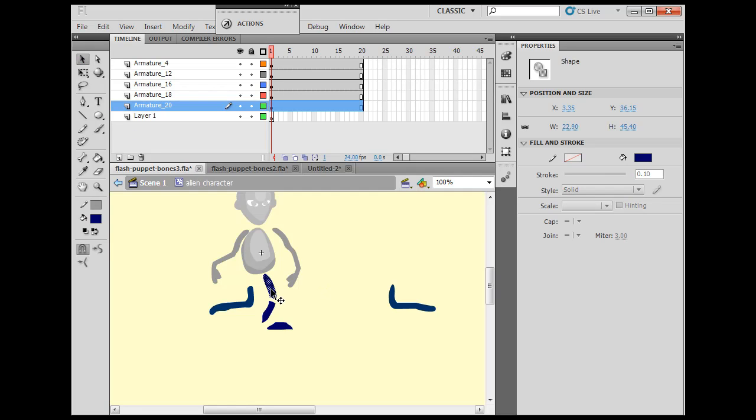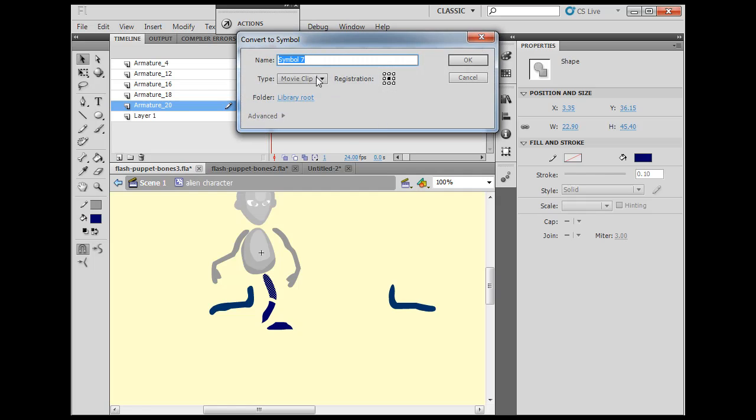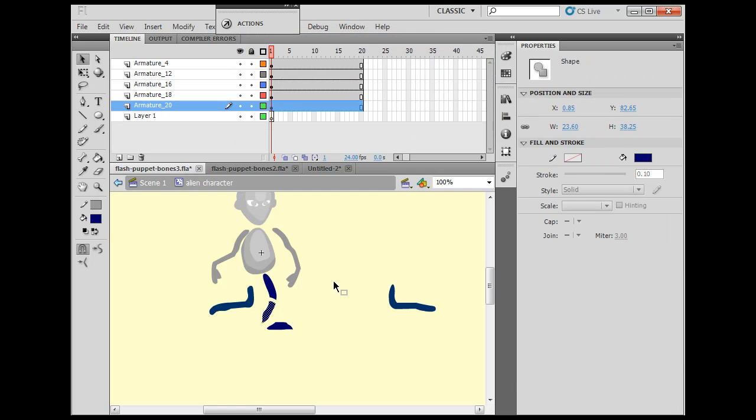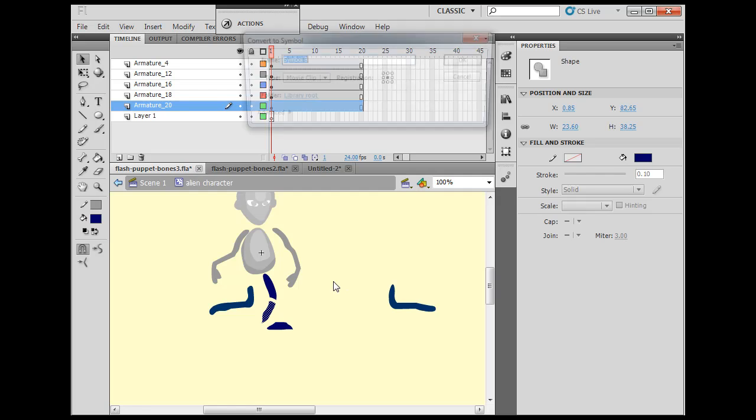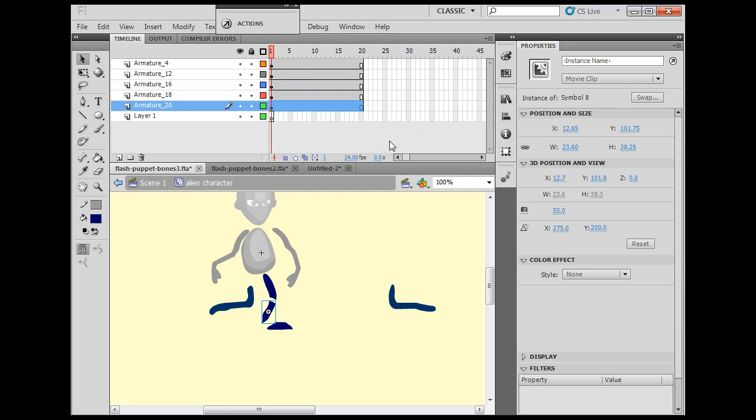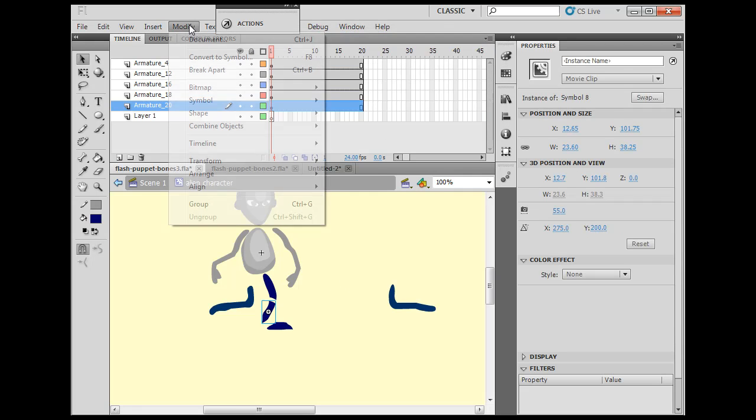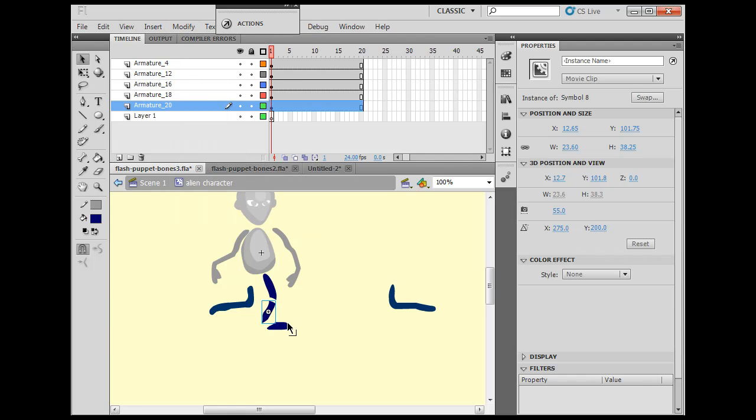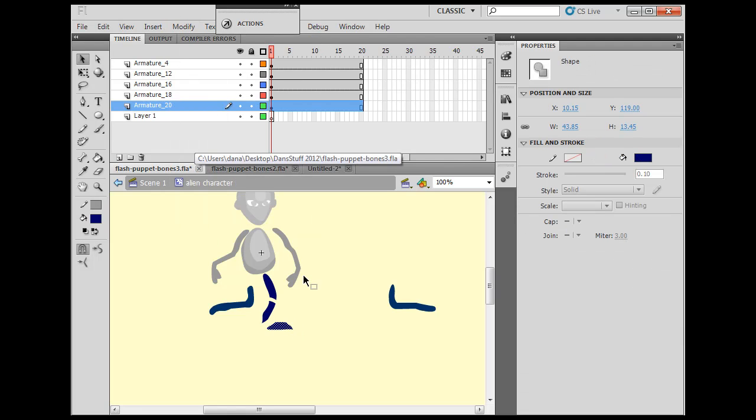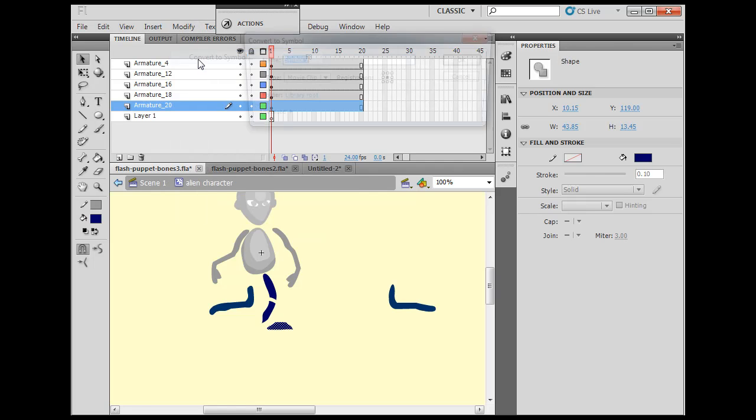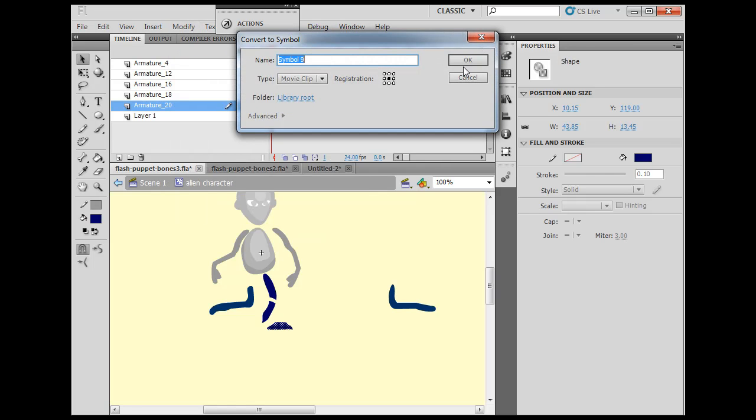So now what you would do is, you would take each piece, hit F8 on your keyboard, turn it into a movie clip. Take this one, hit F8 on my keyboard, or F8 is the same as modify, convert to symbol. And now for this one, I'll just do it this way, modify, convert to symbol.